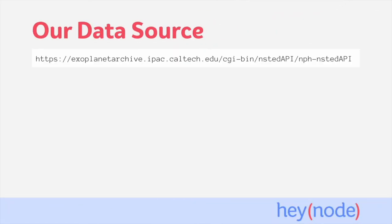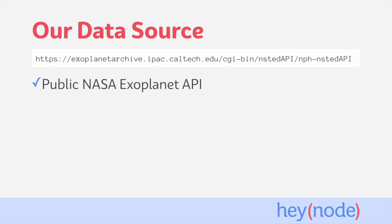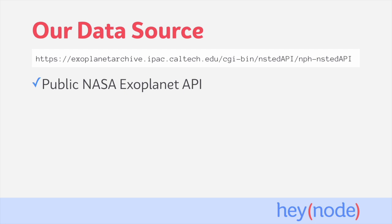We're going to be using a publicly accessible API from NASA as the data source for this tutorial. Specifically, we're going to be using the Public NASA Exoplanet API. An exoplanet is a planet that orbits a star outside of our solar system. And the NASA Exoplanet API is an interface to their database full of exoplanets that they've been studying.